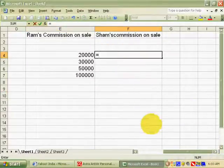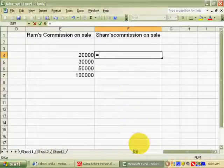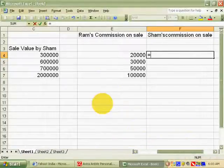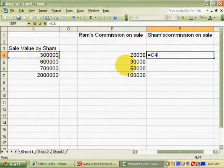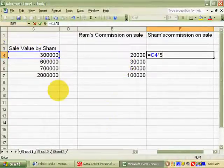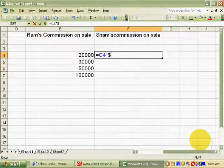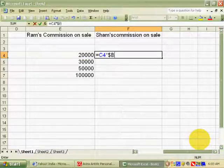Now we will see Sham's commission. For this, we must write the equal sign, select the first product sale value, then write the sign of multiplication, then the sign of dollar.